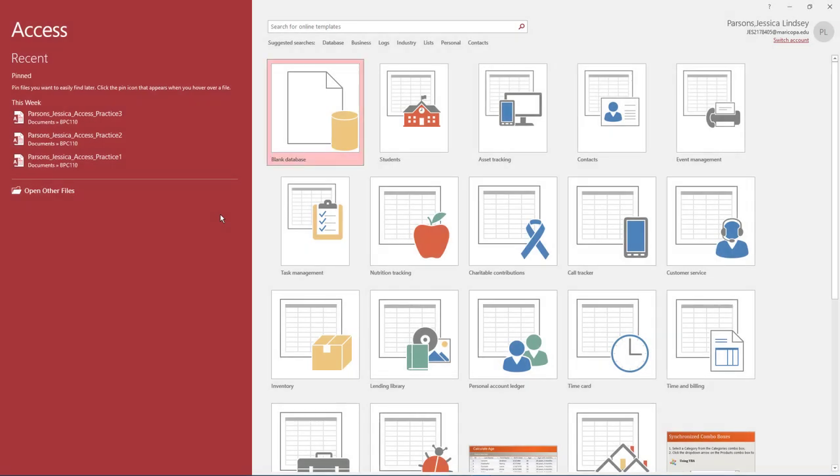Welcome to Access Practice 4. To begin, open Access. Under Open, select the database named your last name, your first name, Access Practice 3. You may need to browse to your flash drive or another location where you saved this database.